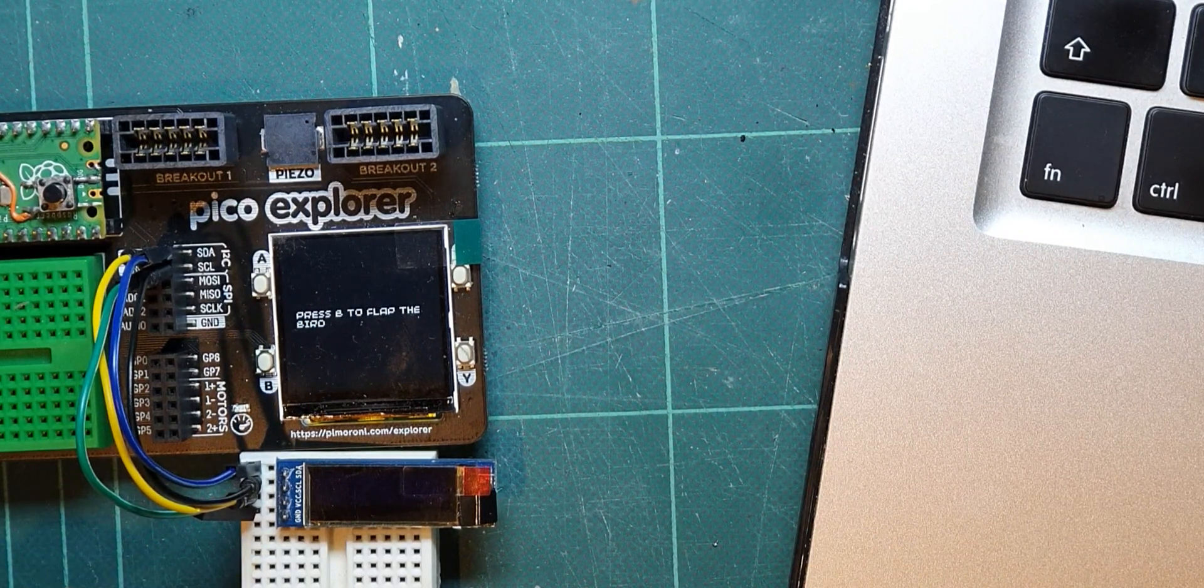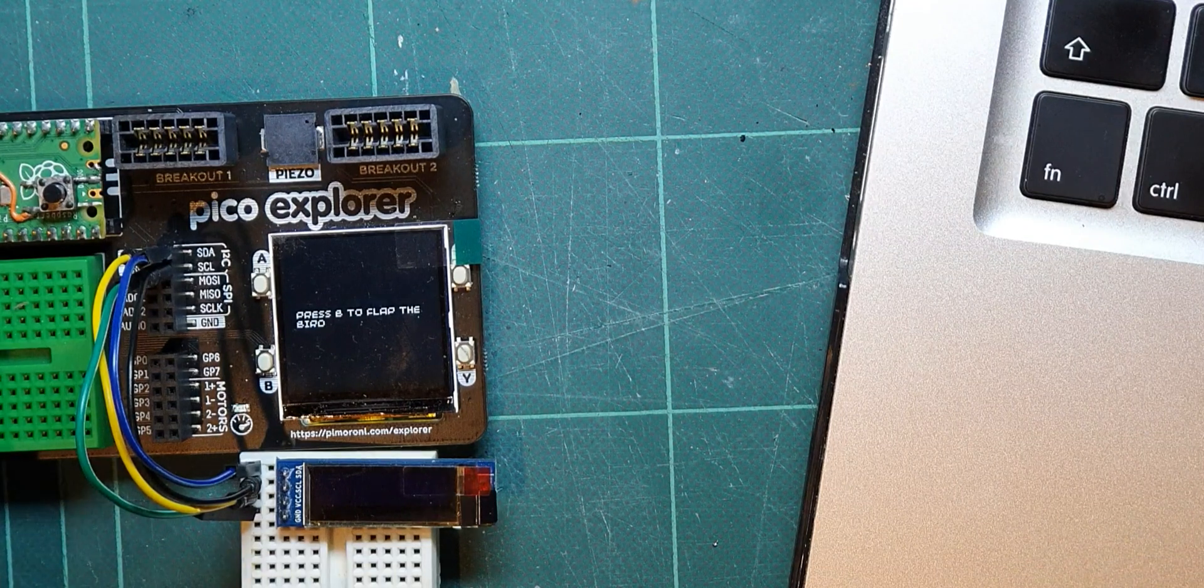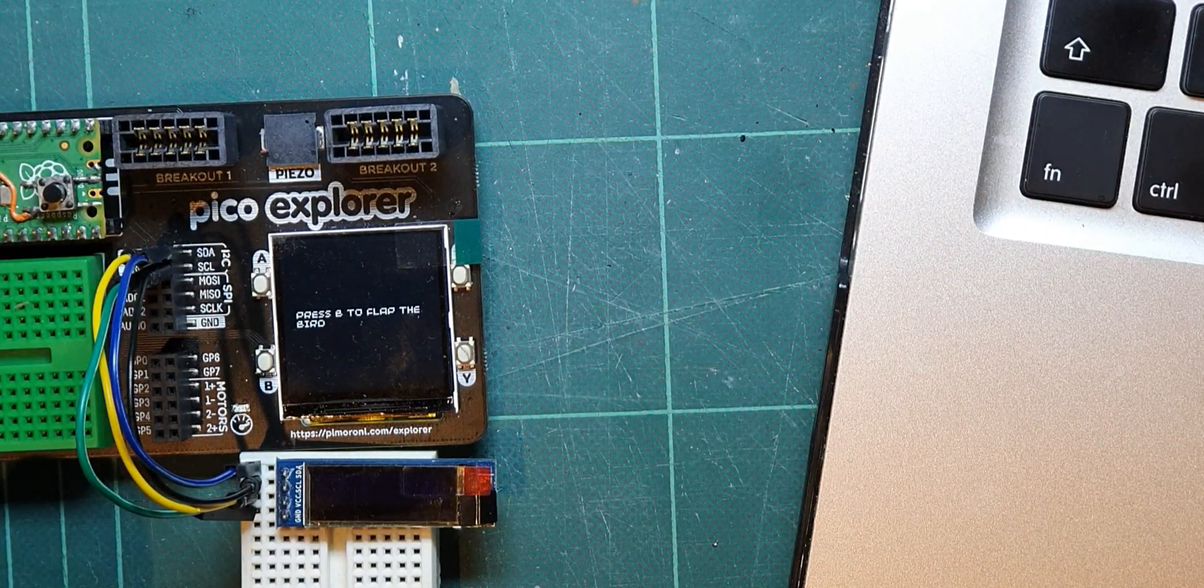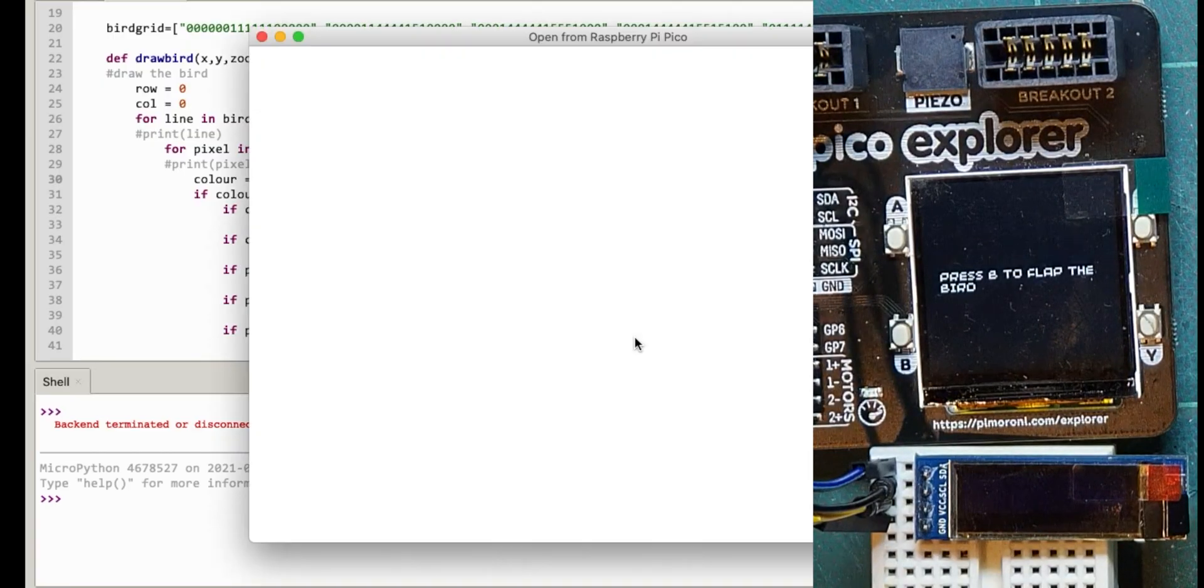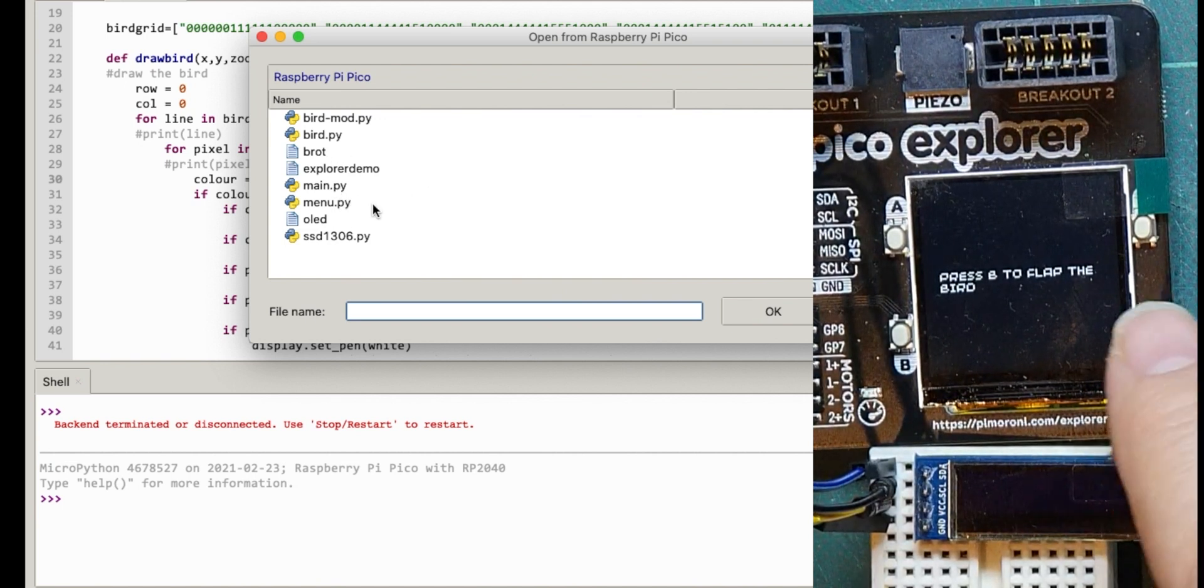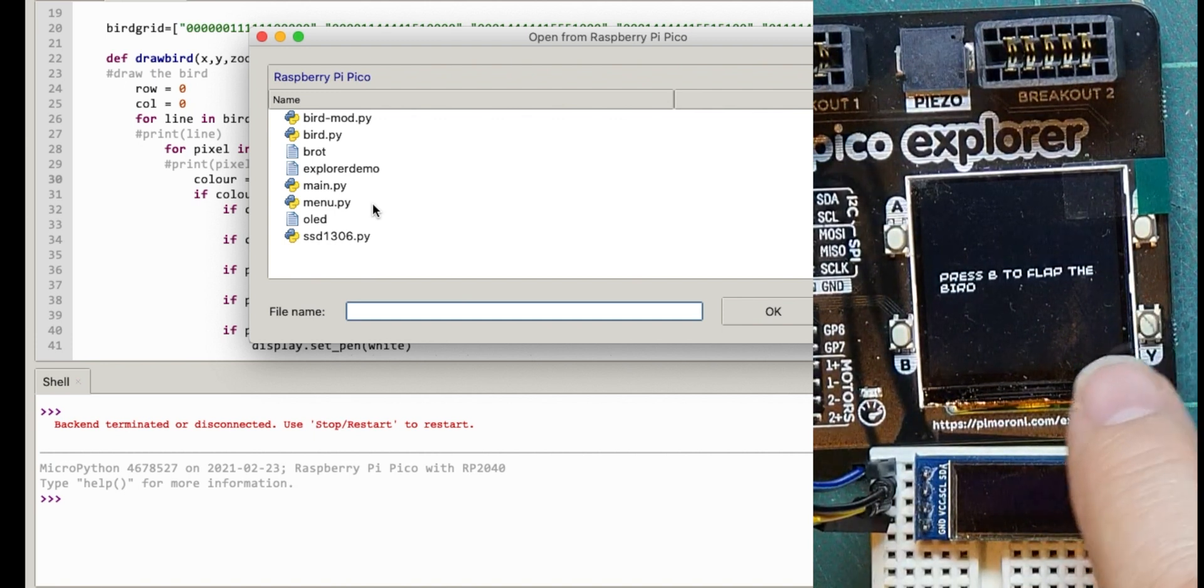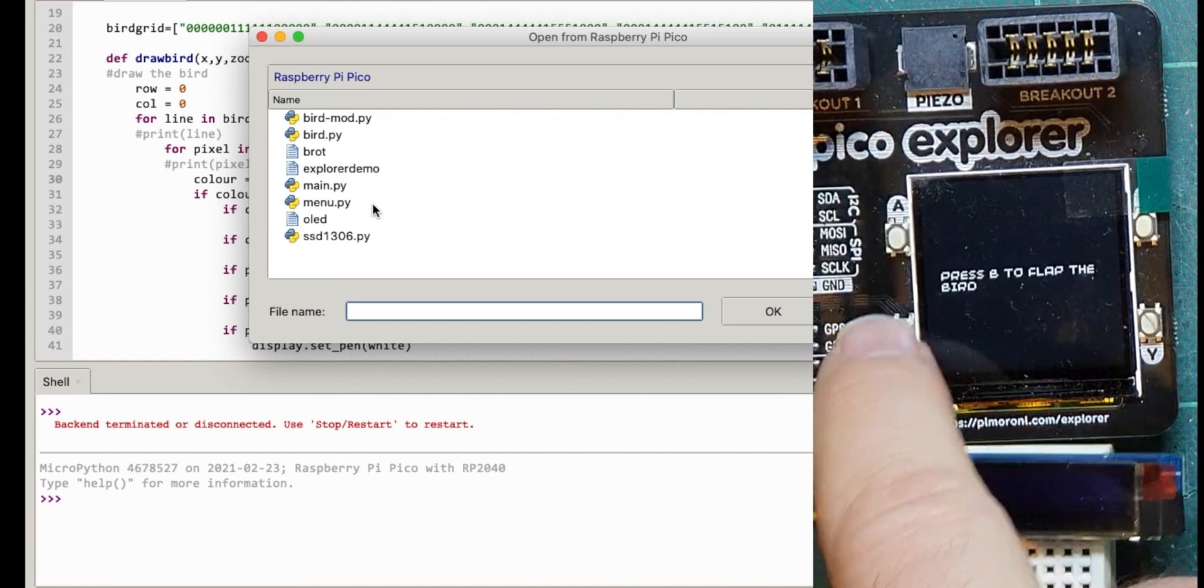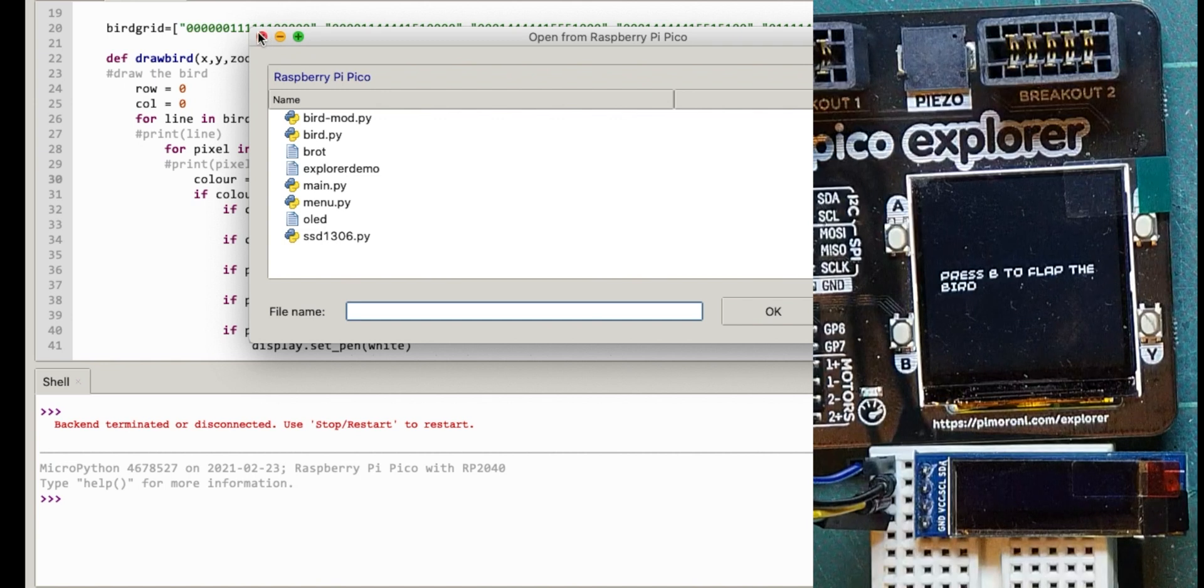I've been saving some things on the Pico to run automatically and some things on my computer as well. One thing I did notice when I open files on the Pico, I don't have any option on Thonny to delete any. So for instance when I turn it on now my Flappy Bird game comes on. I might not want that for the moment so I need to delete that main.py or delete the menu, and I've not been able to find a way to do it.